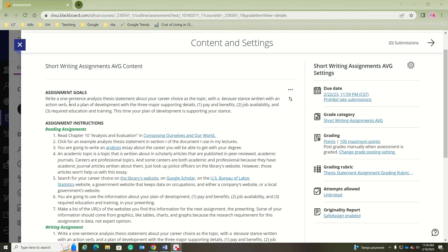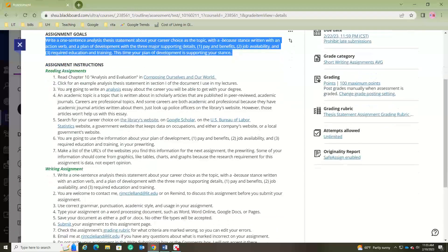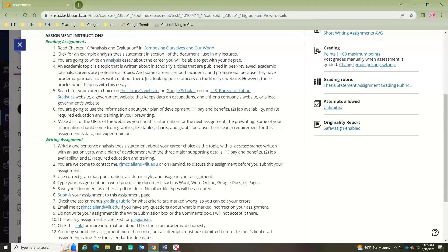The goal for this assignment is that you write a one-sentence analysis thesis statement about your career choice as the topic, with a 'because' stance written with an action verb and a plan of development whose three major supporting details are pay and benefits, job availability, and required education and training. One key difference in this analysis essay is that your plan of development supports your stance.